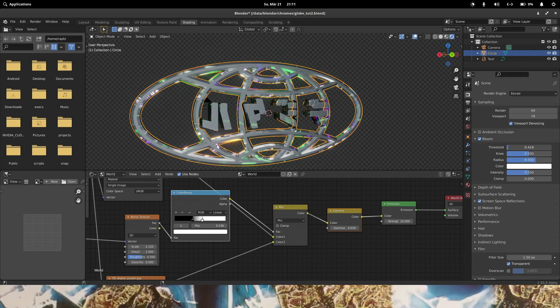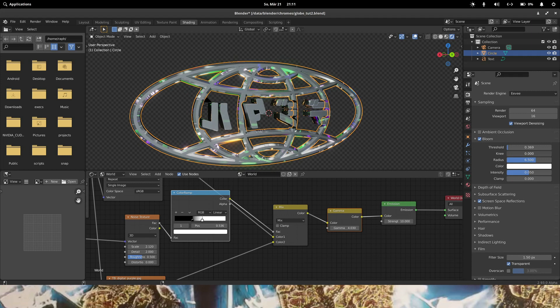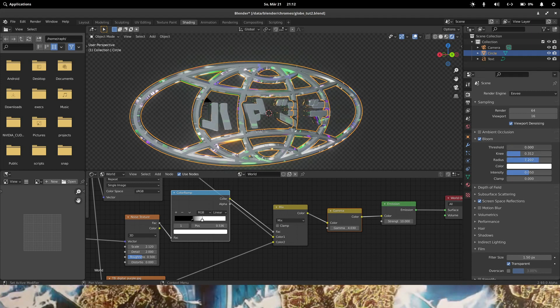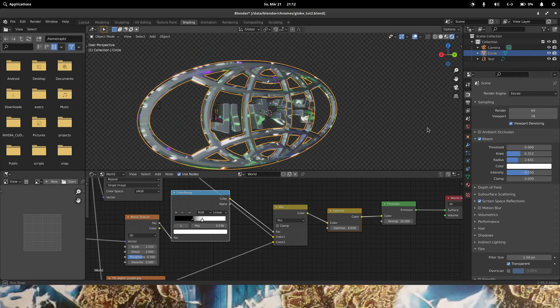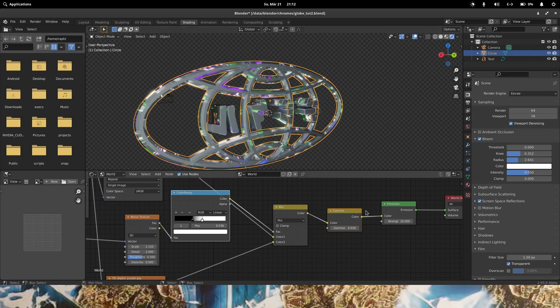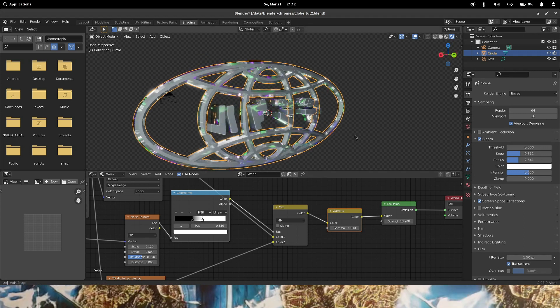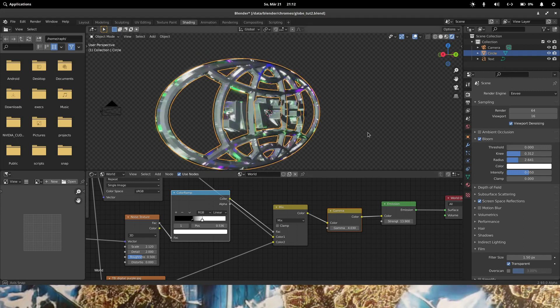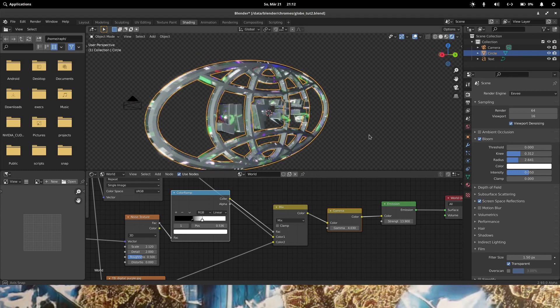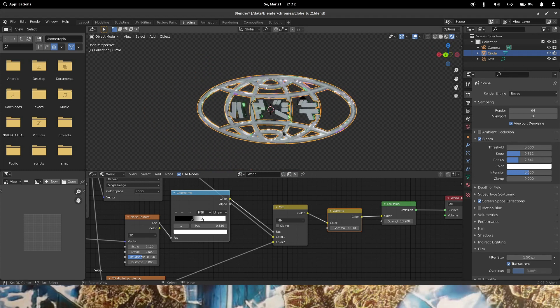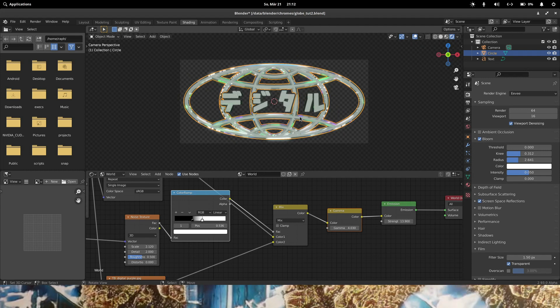Now we can do some funky bloom effects. Now do I need to knee? Actually, the radius can be a bit smaller. Starts looking good. I'm going to camera mode.